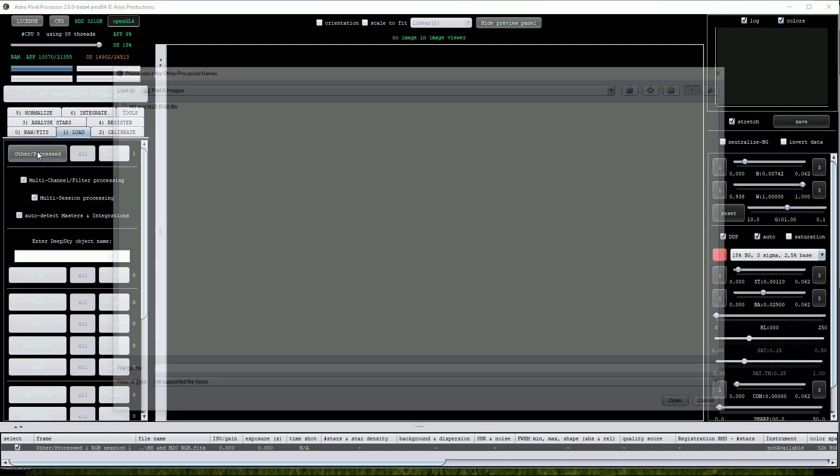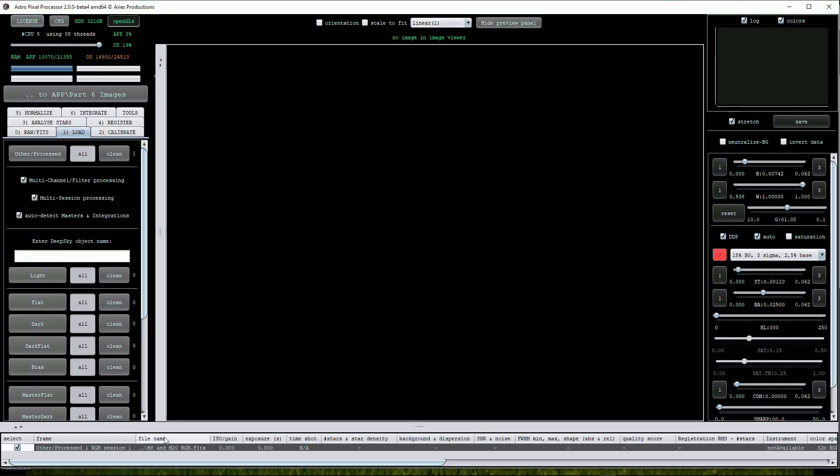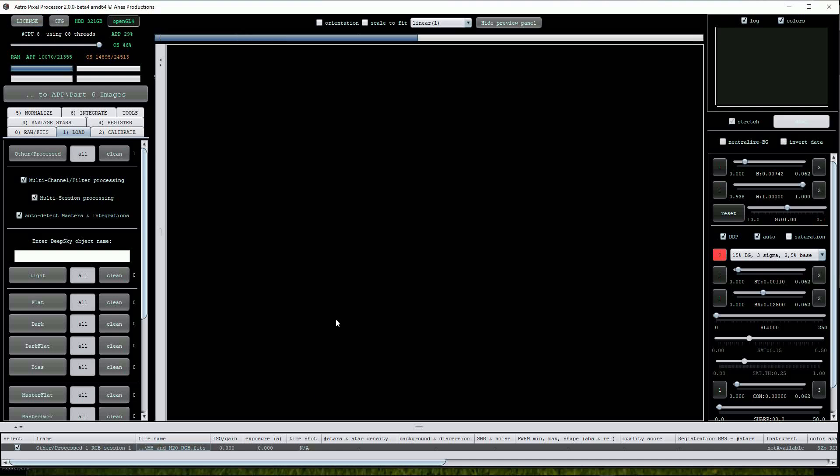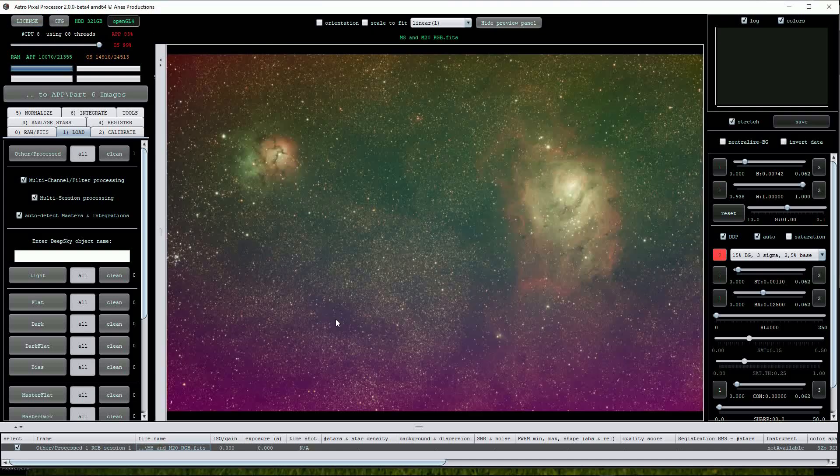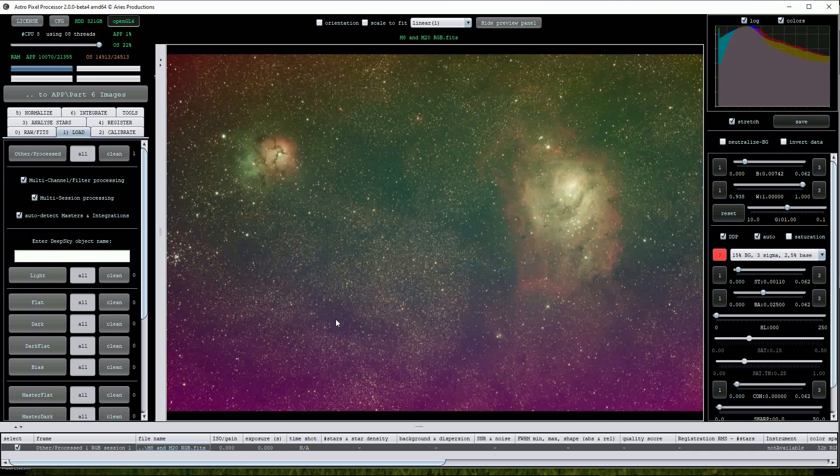The image appears in the file list window at the bottom so I'll double click on it to open it. You can see that it's a bit of a horror story with multiple colored gradients. I shot this data on a few nights when the bright moon was nearby in the sky.